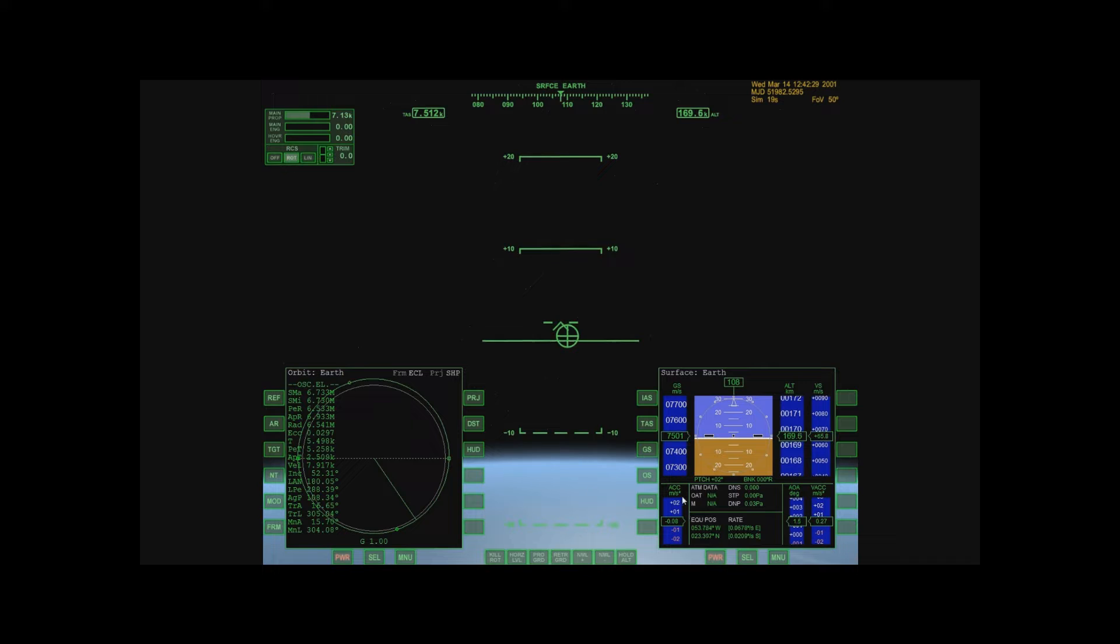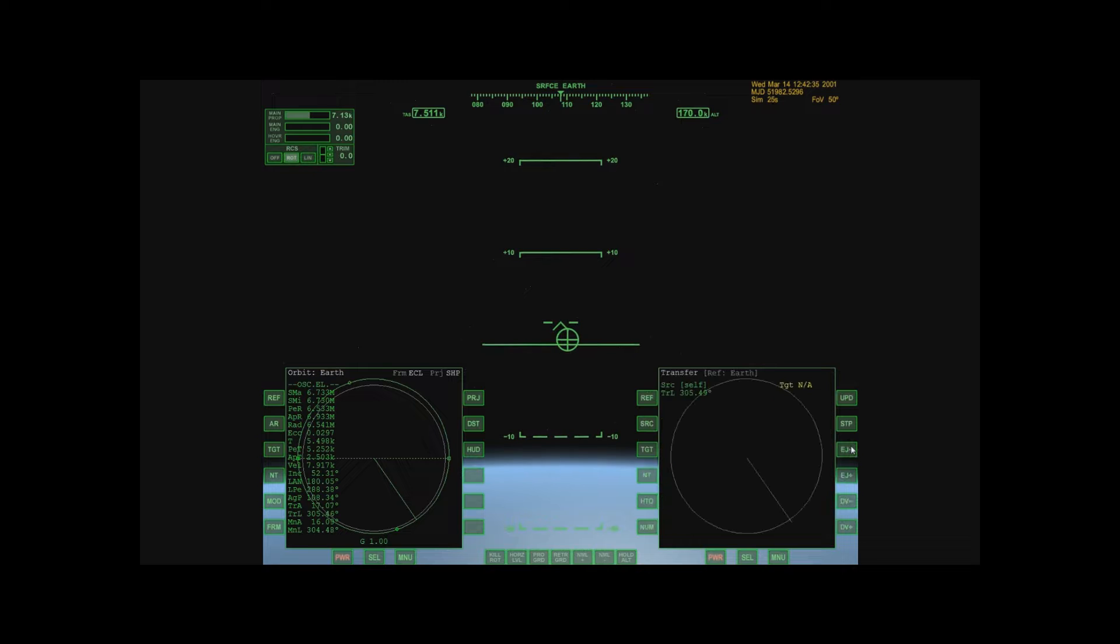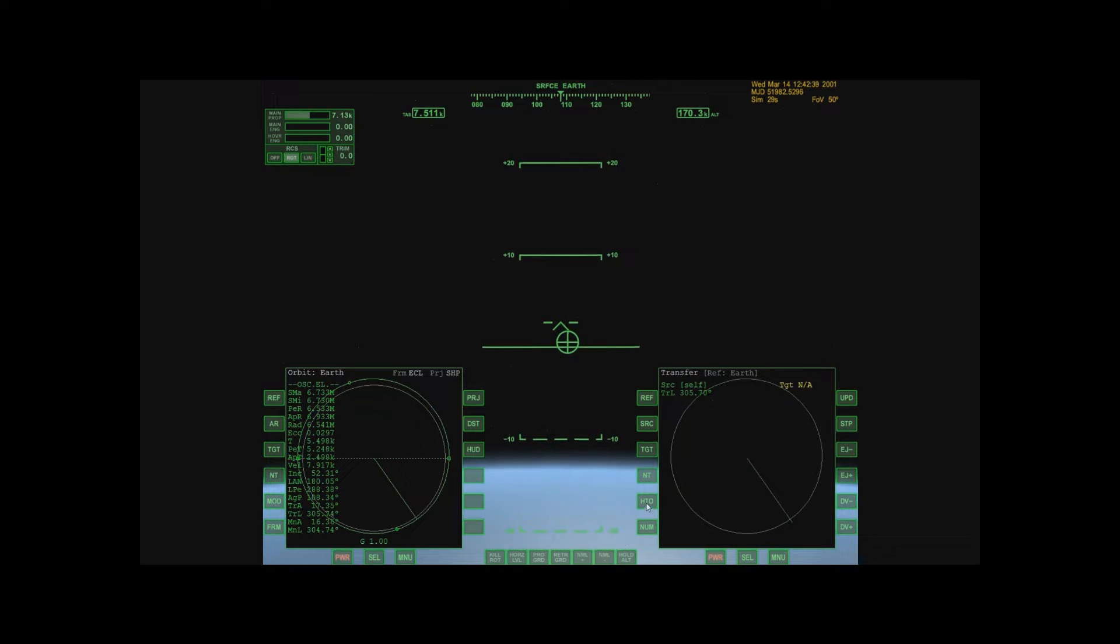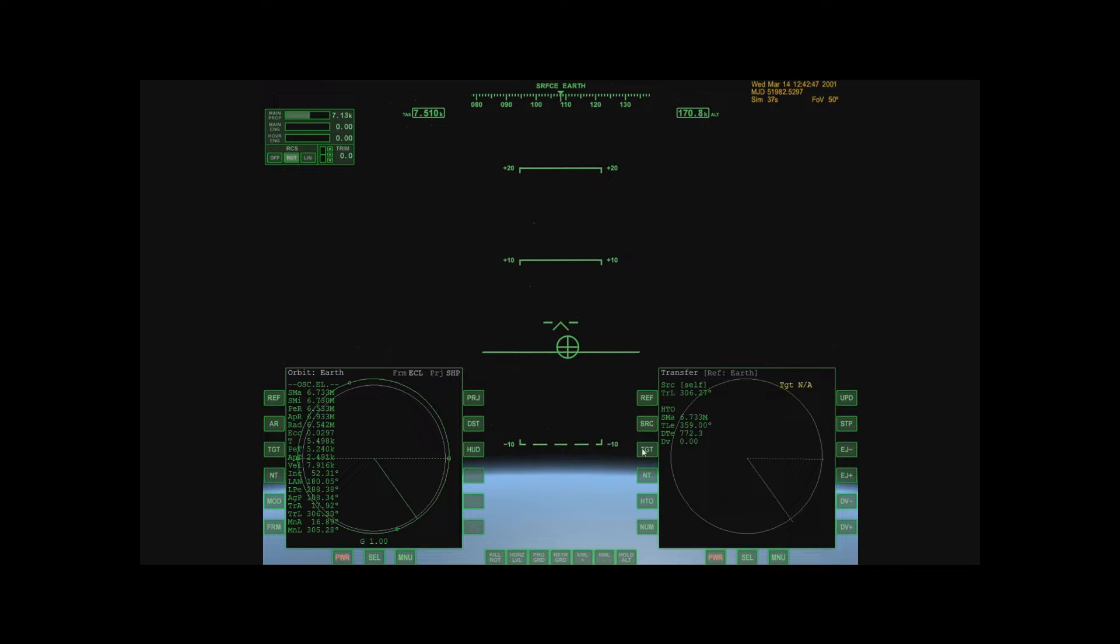On my right here I'm going to select Transfer. Here it is. Now I'm going to click HTO here. This stands for Hypothetical Orbit. This is the mode that this multifunction display is in. And then I'm going to target the Moon.